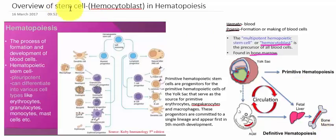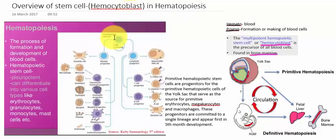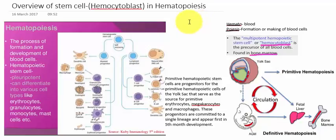The title is the overview of stem cells — that is, the hemocytoblast in hematopoiesis. The hemocytoblast is the hematopoietic stem cell. Stem cells have the capability to give rise to any kind of other cells.